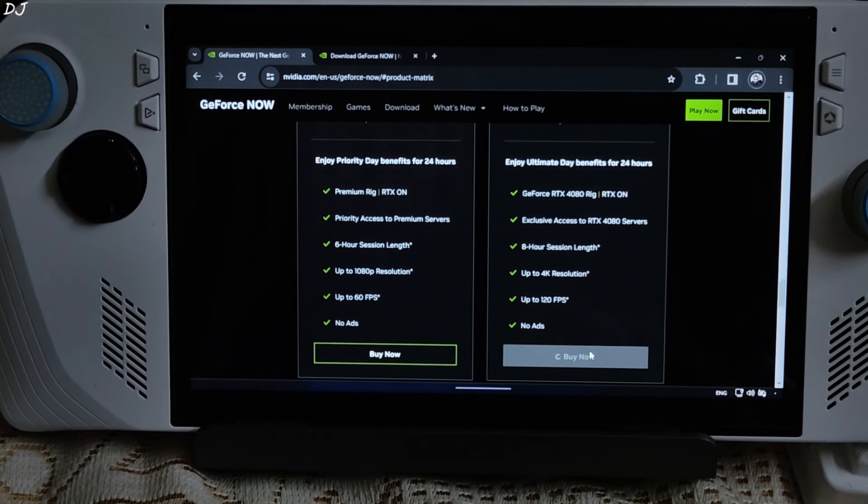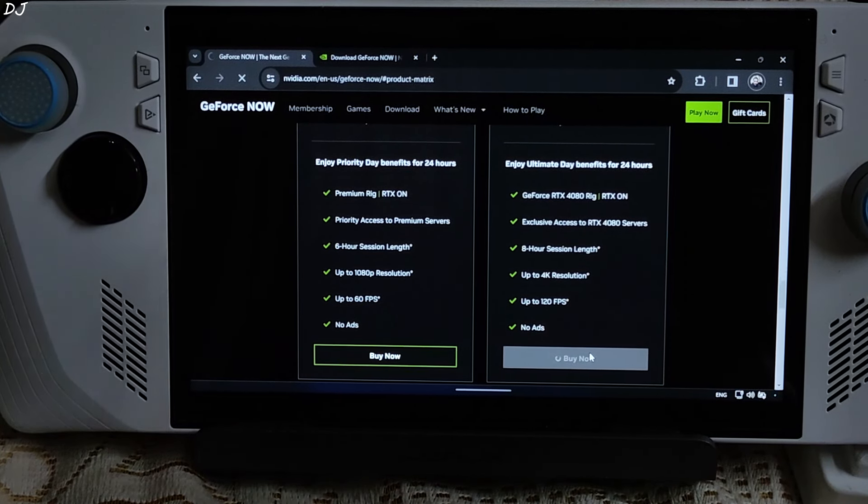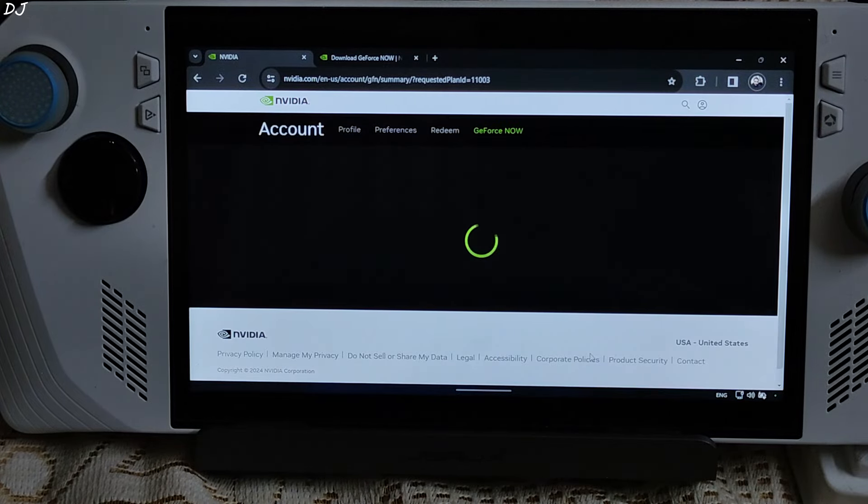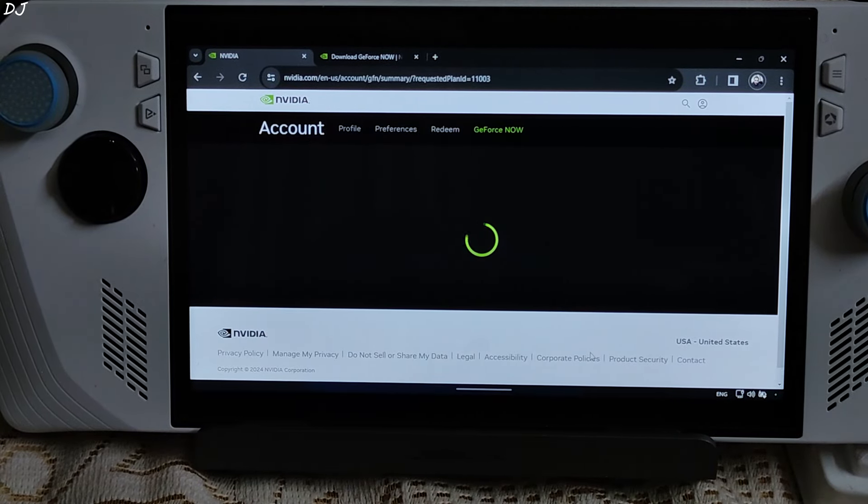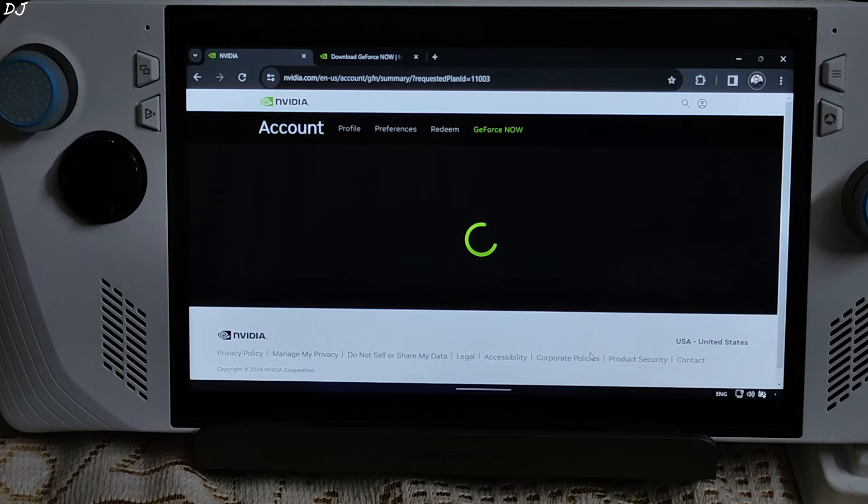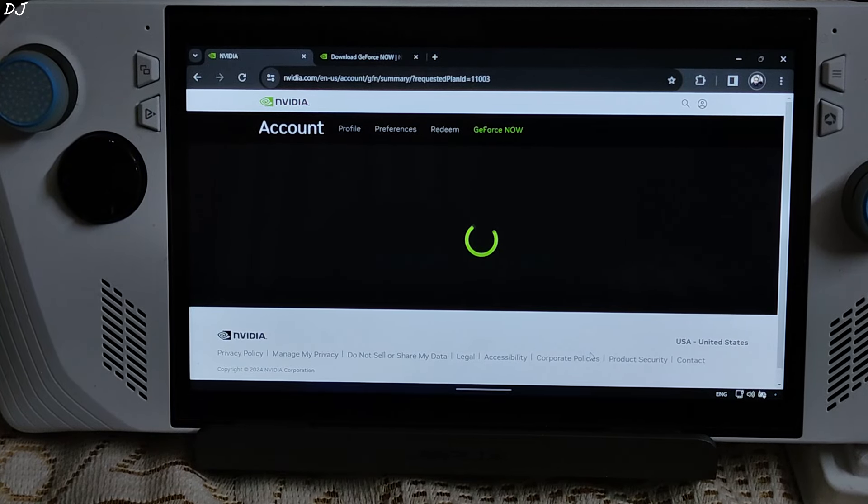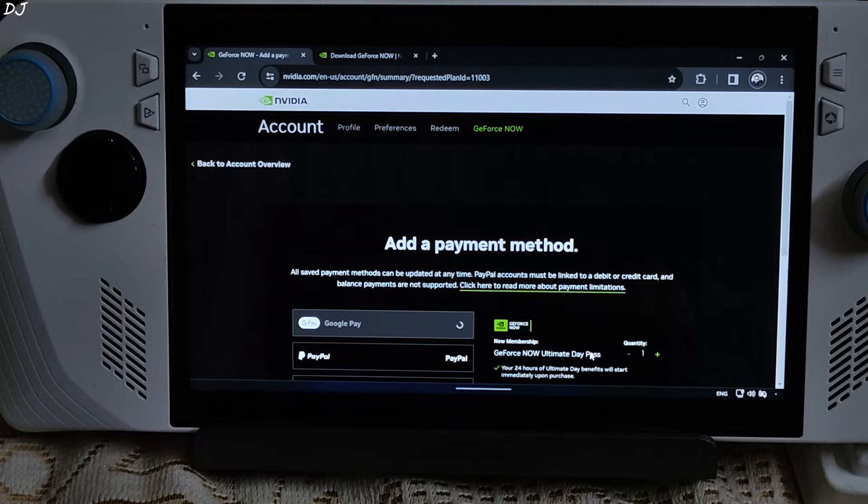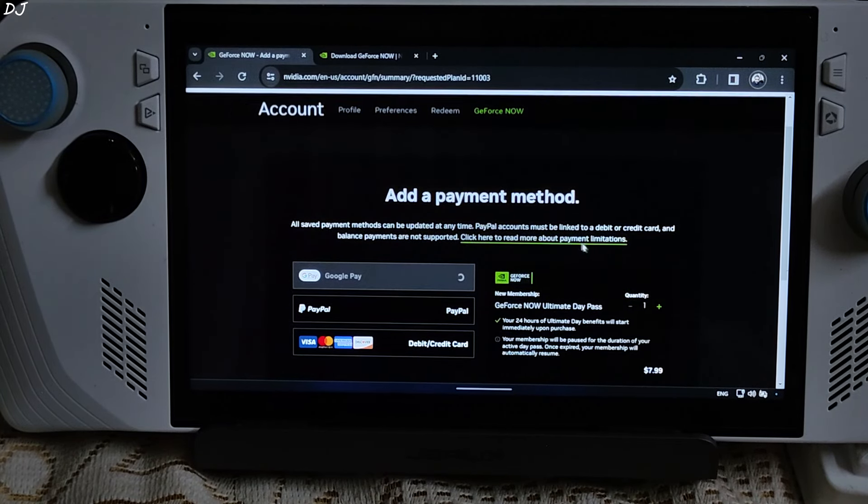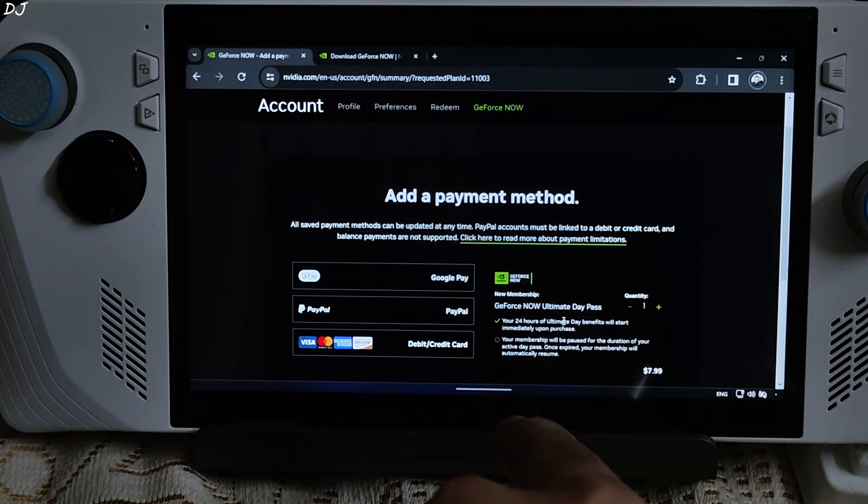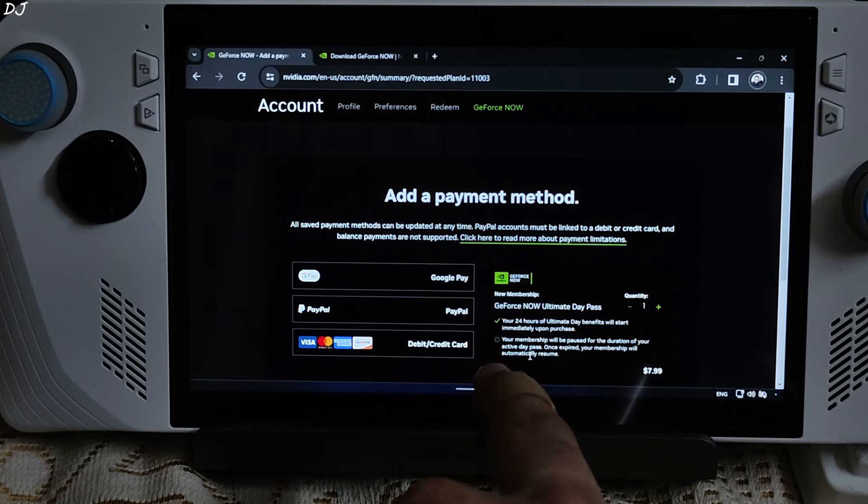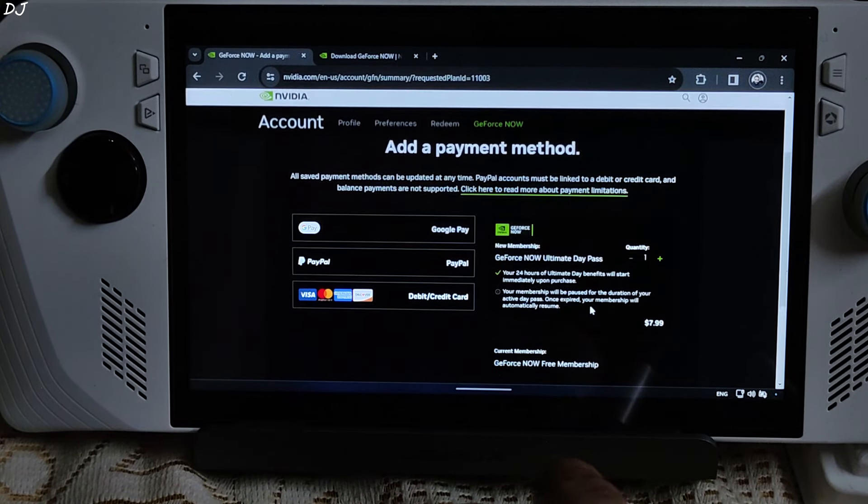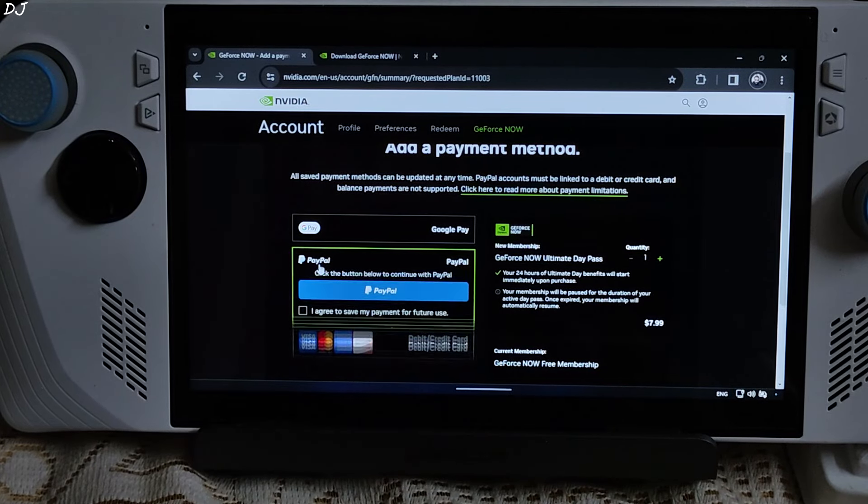Now just click on buy now. You will be required to sign into your GeForce now account. Without using a VPN, an error will pop up here that the service is not available in your country. I will try to make the payment using PayPal. No idea if it works or not. Link to the site will be given in the description. There you go. Load it up. Add a payment method. GeForce now ultimate day pass, 24 hours of ultimate. Select PayPal.